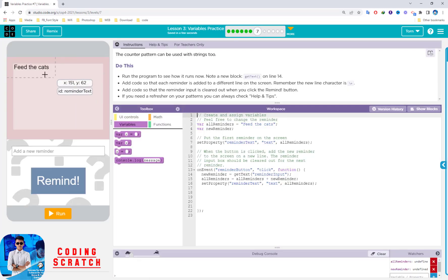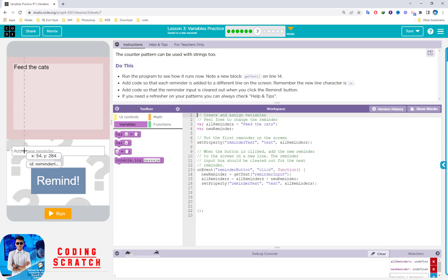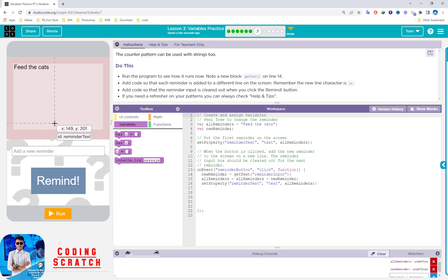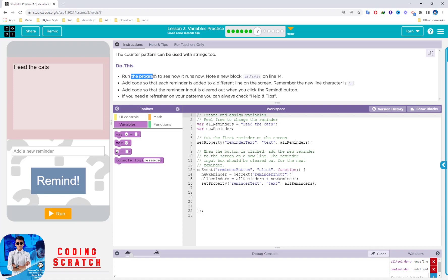You can see the cat on the left screen, a text input box, and a button. The counter pattern can be used with strings too. Run the program to see how it runs now. Note the new block on line 14 — that is the new code here.